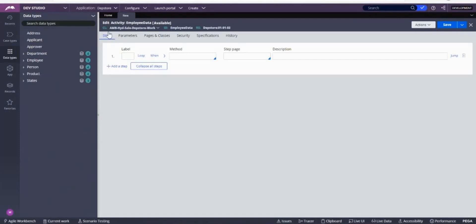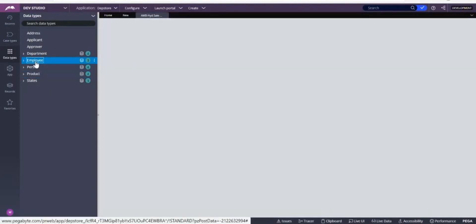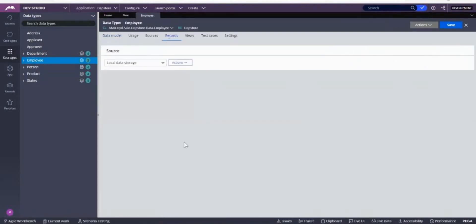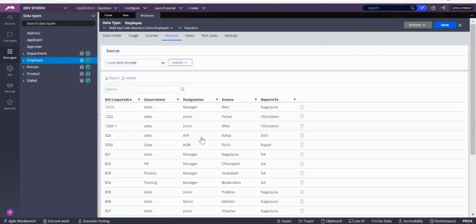This activity is under the Work class, so whenever you want to use any other case types or other classes, you definitely have to go for Pages and Classes. My requirement here is to retrieve one record which is there in the database. I can do this from the D-page also — through D-page I can retrieve one record — but instead I'm doing it using an activity.